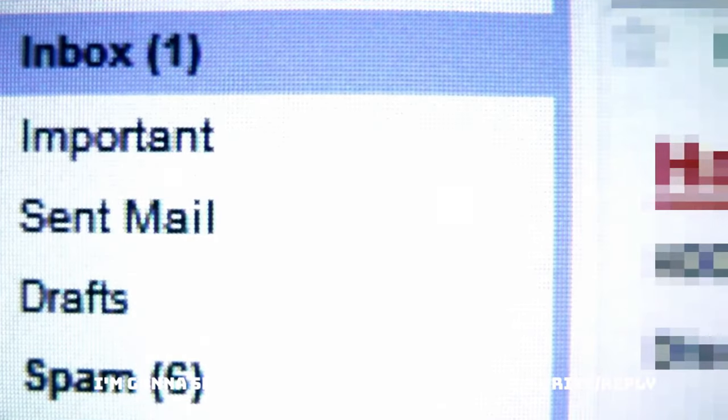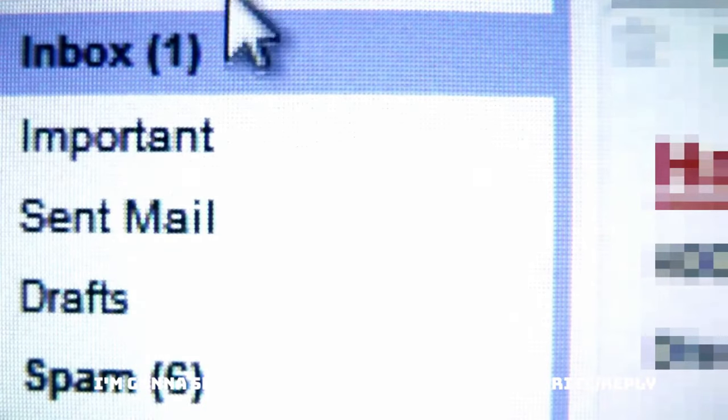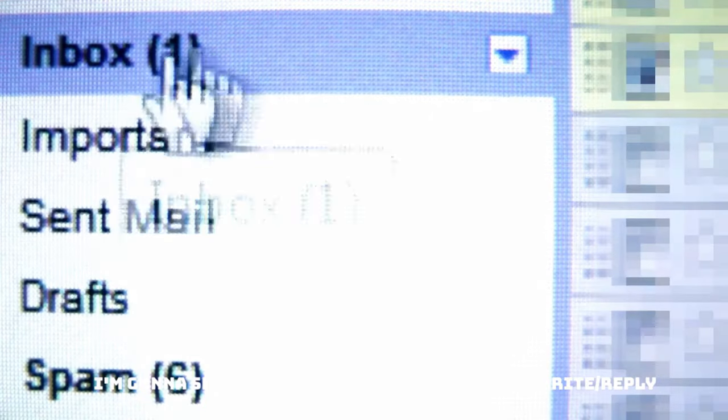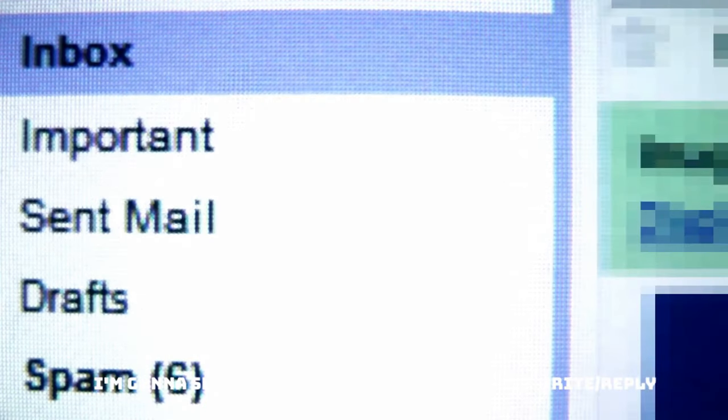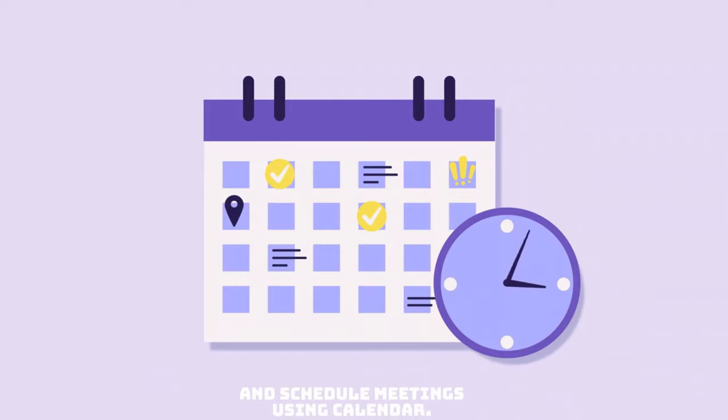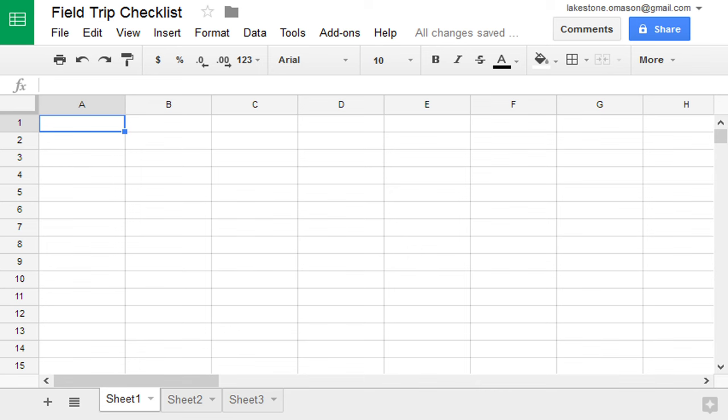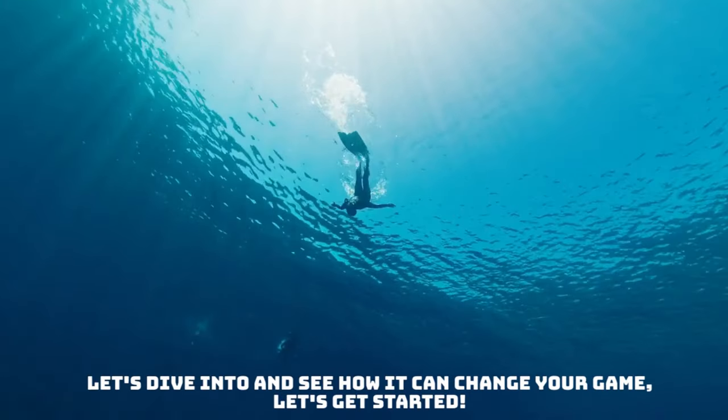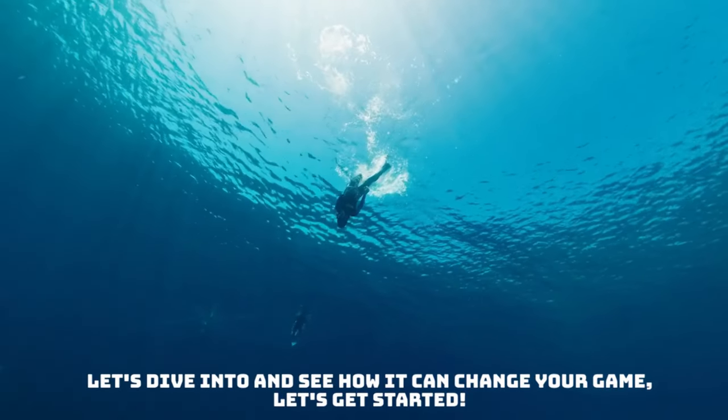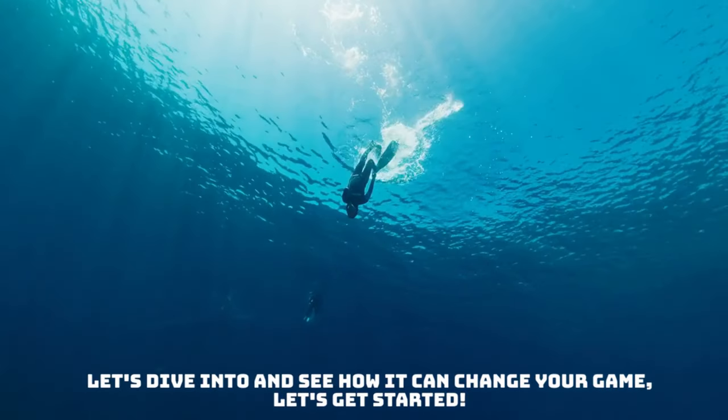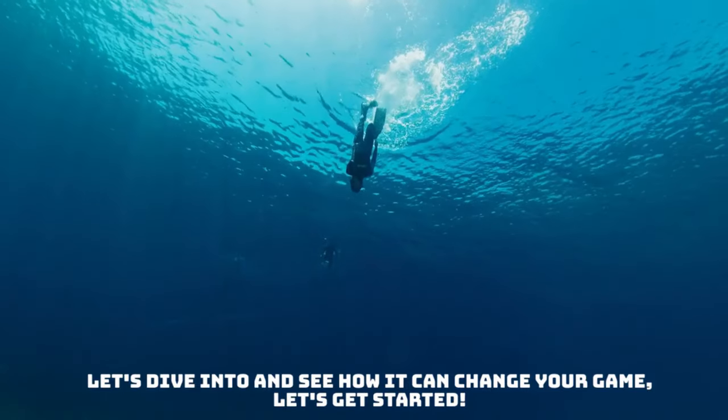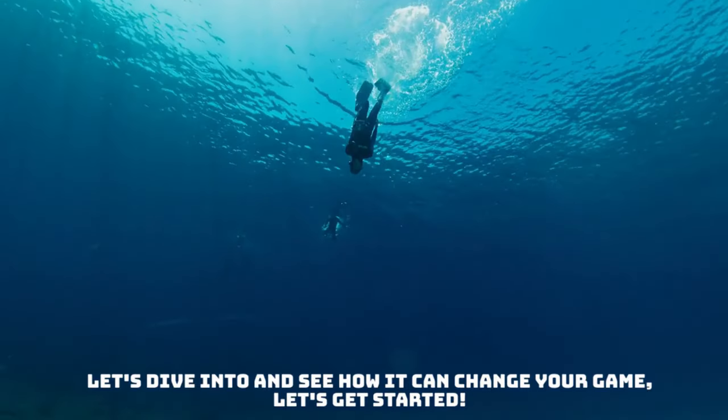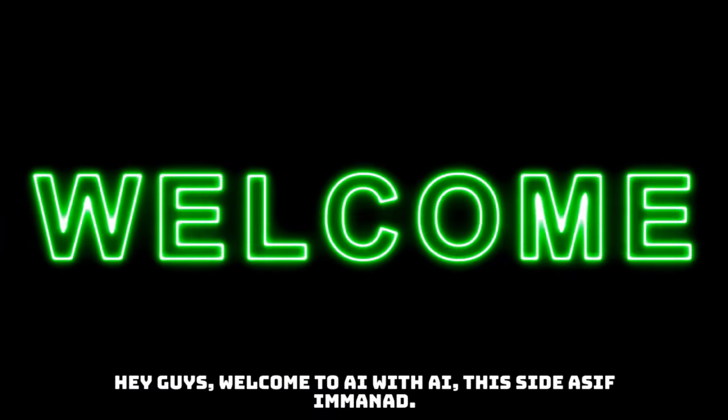In this particular video, I'm going to show you how you can use Gemini to write or reply to emails, how do you write the content in the Google Docs and how do you schedule a meeting and also, how can I make a best use of Excel sheets with the help of Gemini and this is going to be really surprising. So, let's dive in and see how it can change your game. Make sure to watch this video till the end and let's get started.